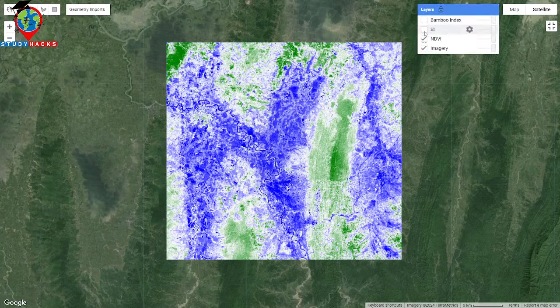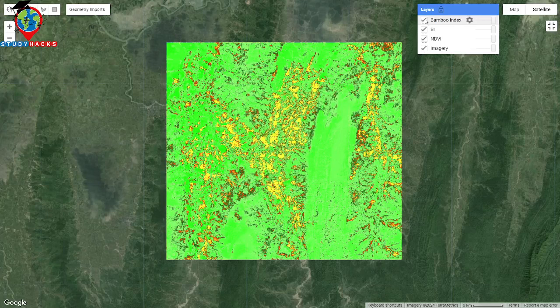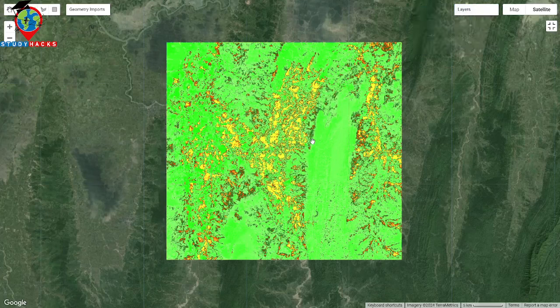We also make the water stress index, so that's how we can easily identify moisture. And finally, we can calculate the bamboo index, and we can easily find out all of those bamboo areas.